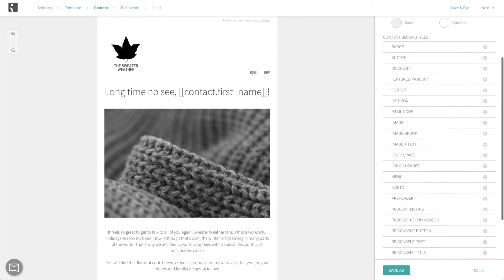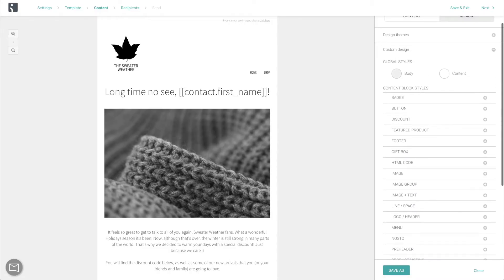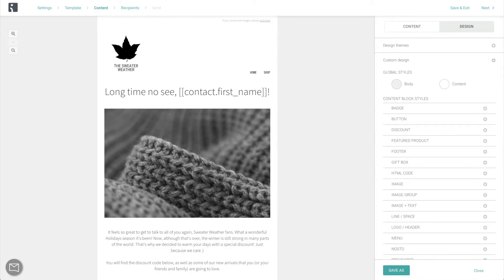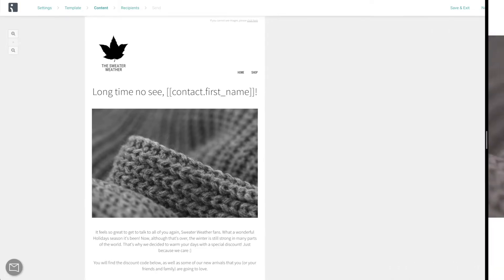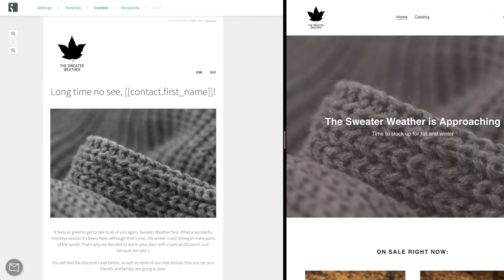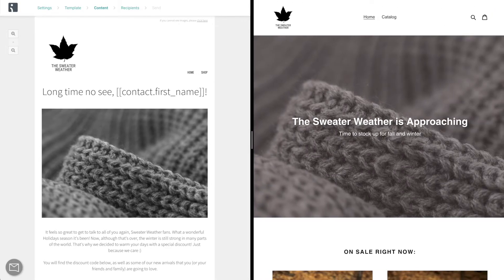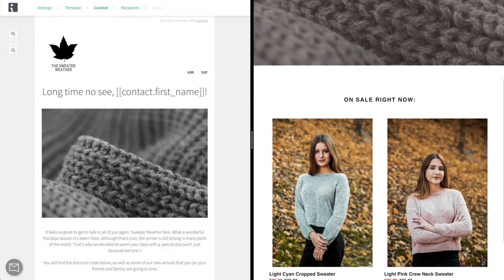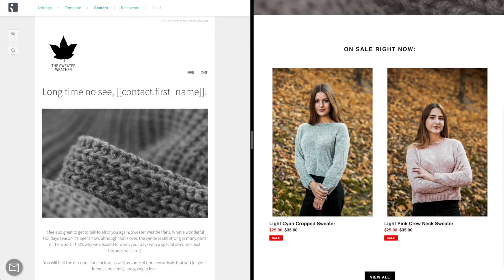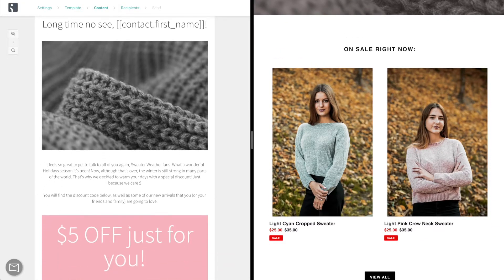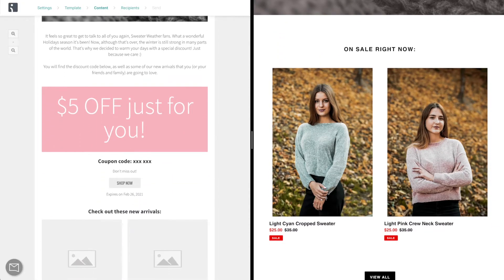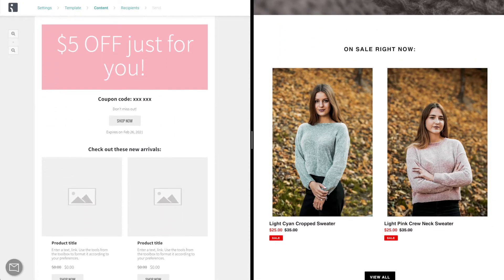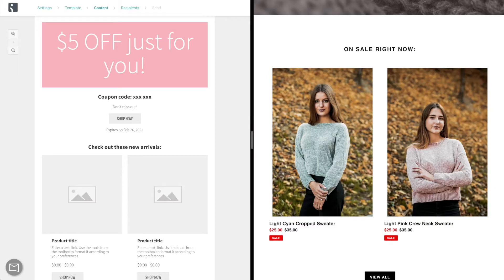Your number one guideline when doing this is making sure that your email looks like it's coming from your brand. If your store looks like this, then the current design won't cut it. It looks too generic and the style doesn't match the style of your store at all.